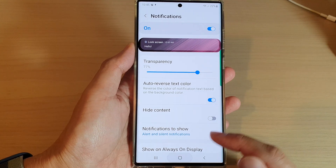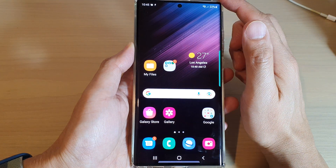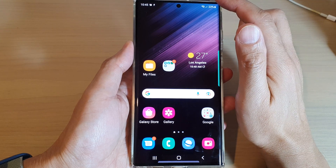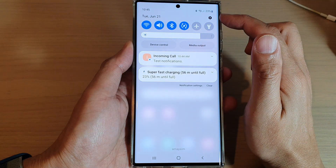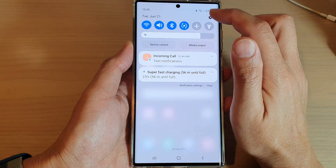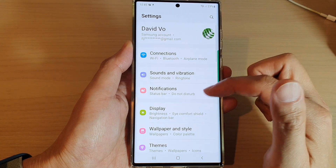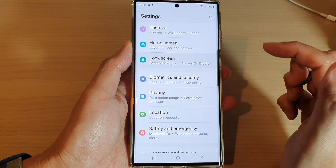First, tap on the home button to go back to the home screen. And from the home screen, swipe down at the top and tap on the settings icon. In settings, go down and tap on lock screen.